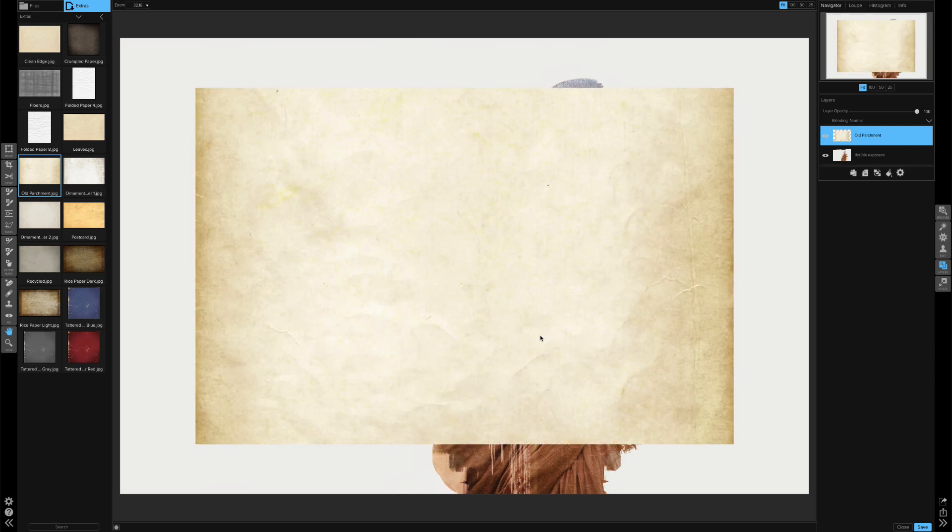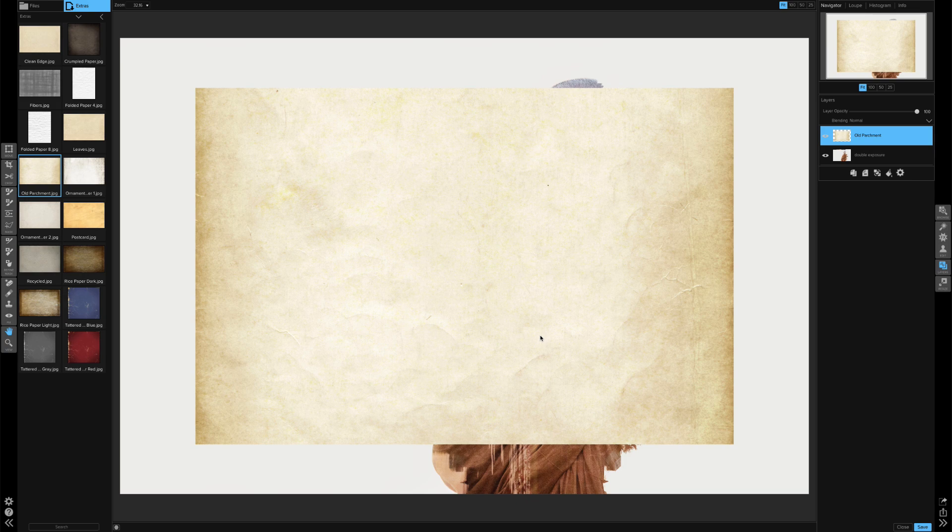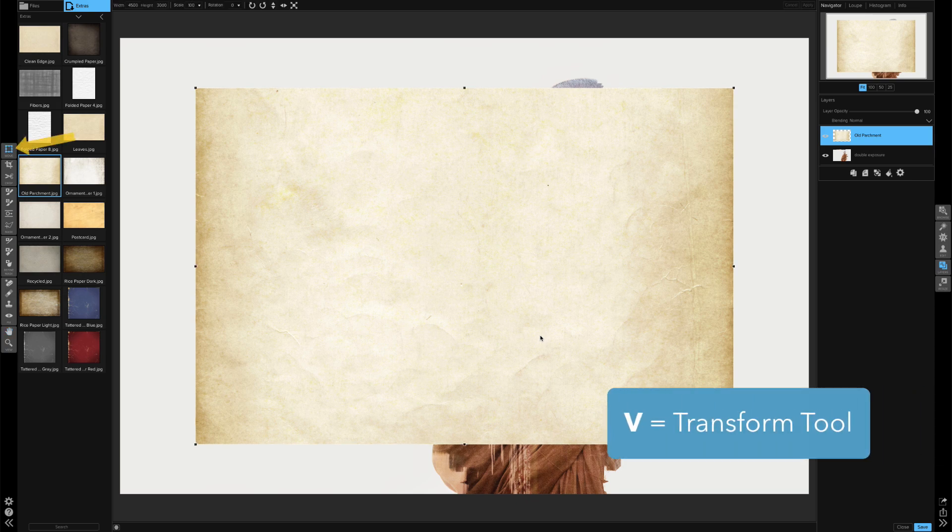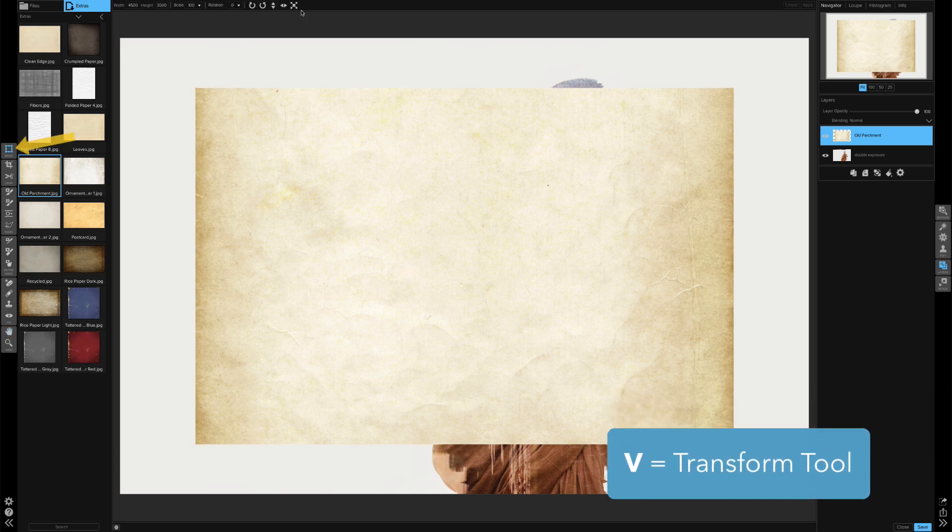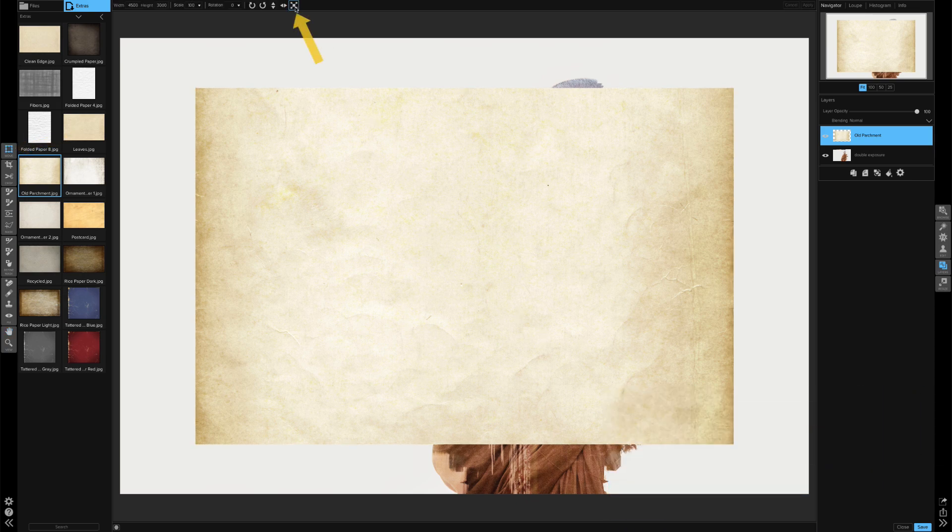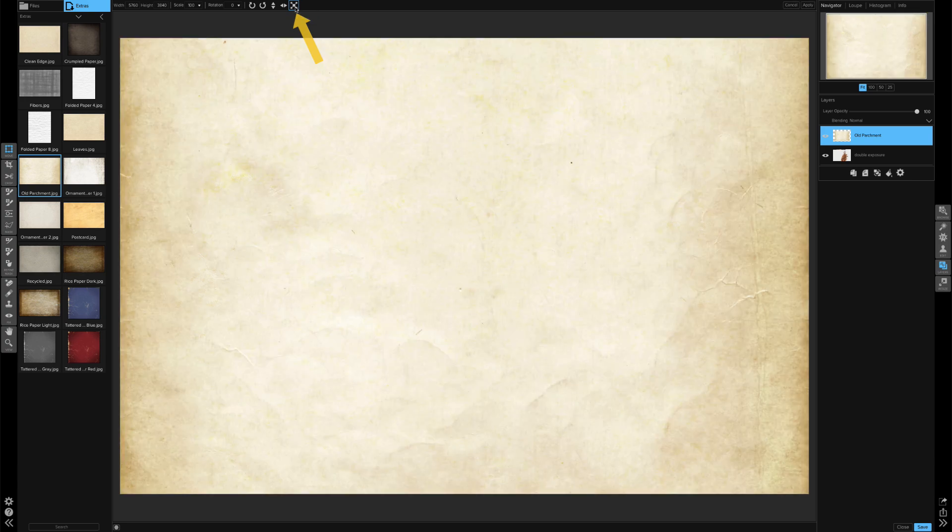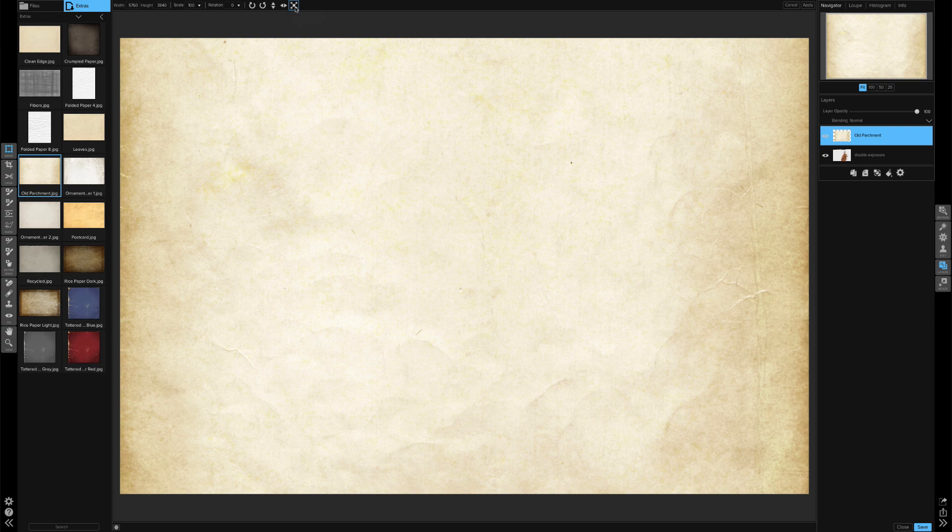Now I need to resize this layer so that it fits inside the entire canvas. And there's a really quick way to do that. First I'm going to activate the transform tool. I'll go ahead and press V to do that. Then at the very top I'm going to click on the Fill Canvas button. And that automatically fills the entire canvas with that image.